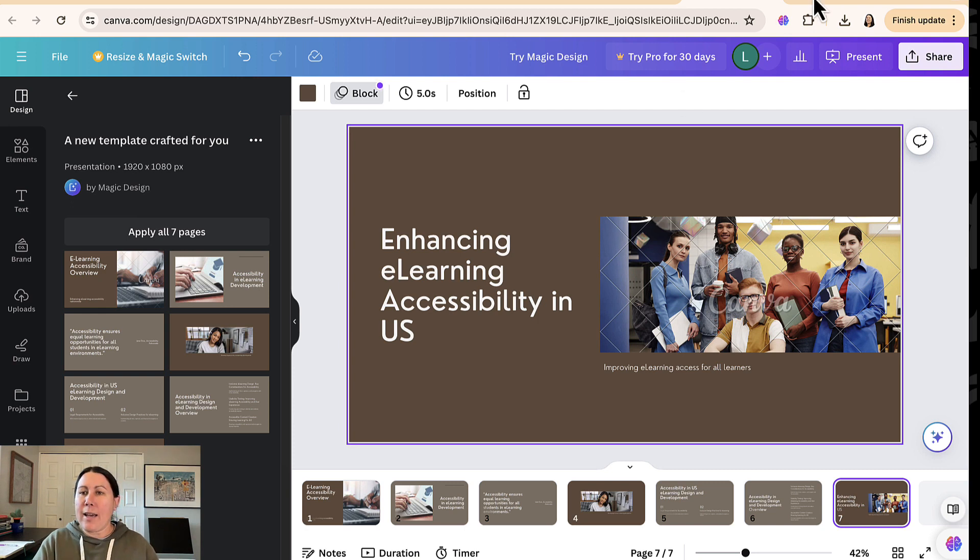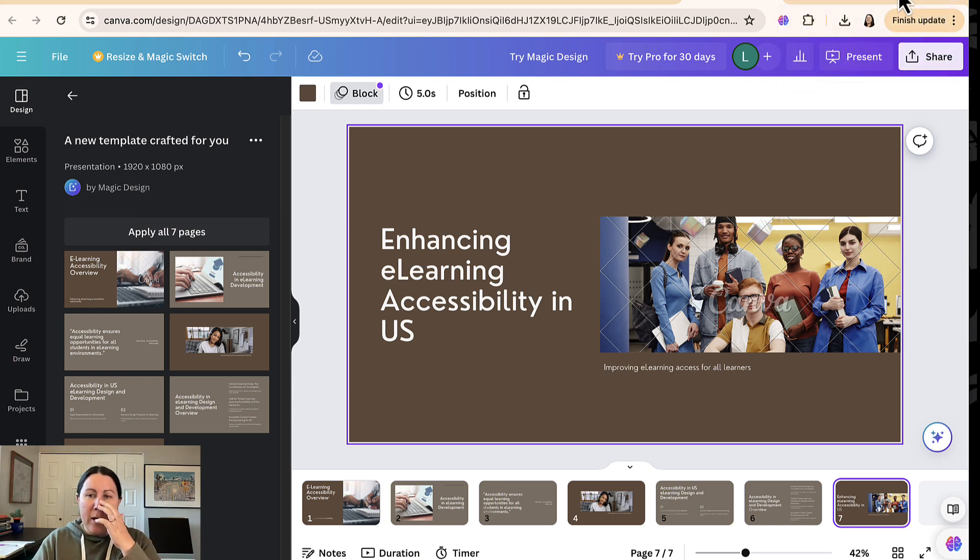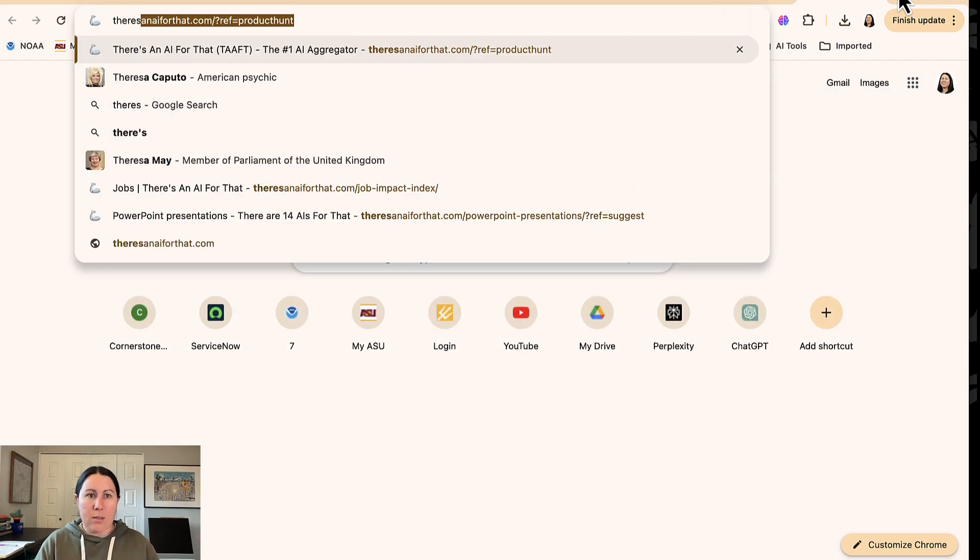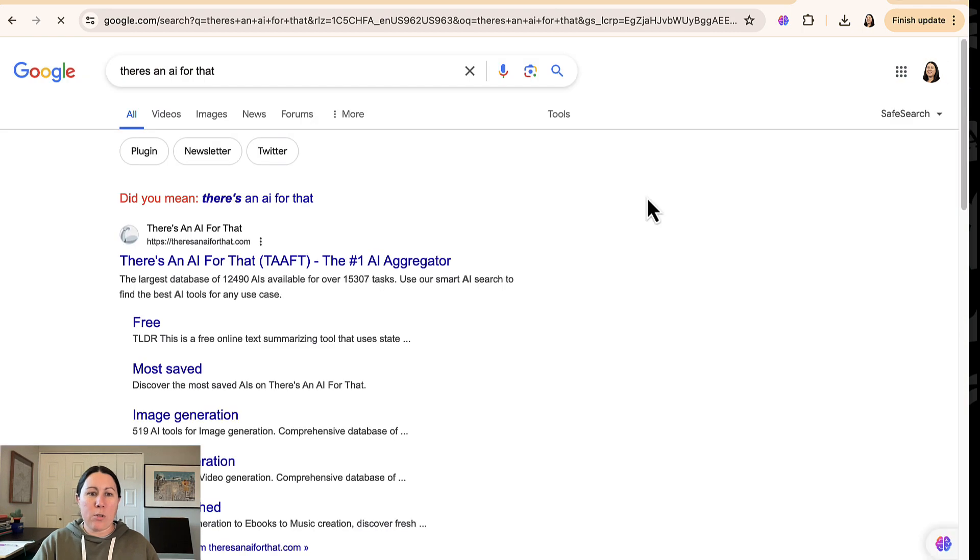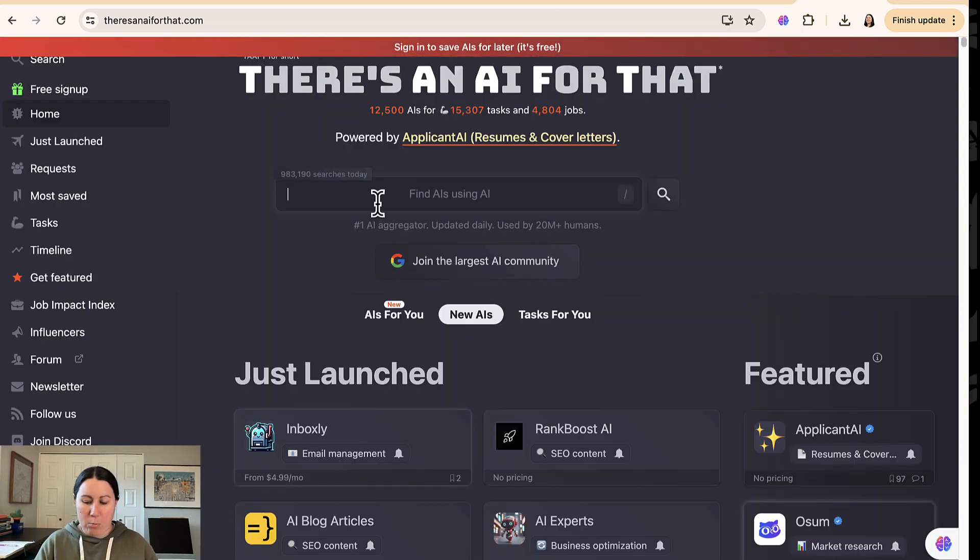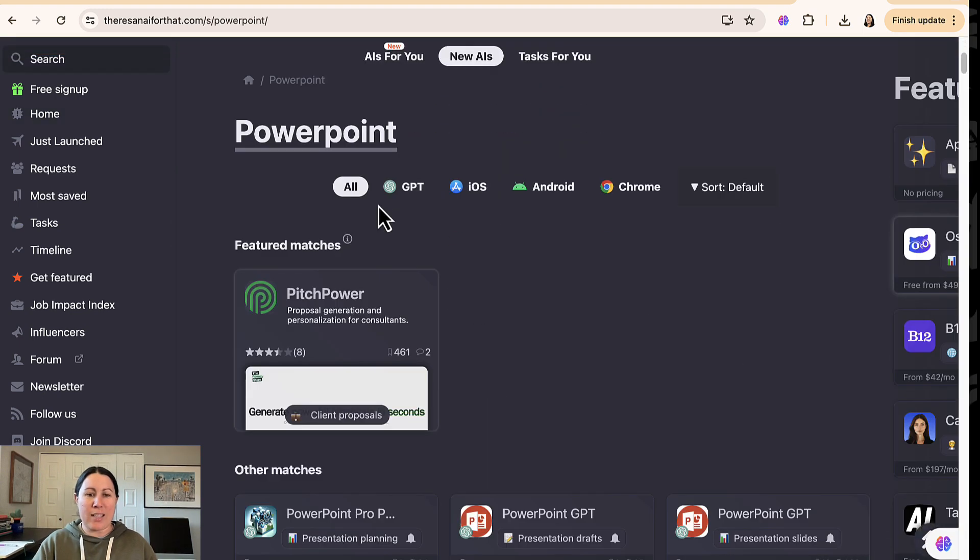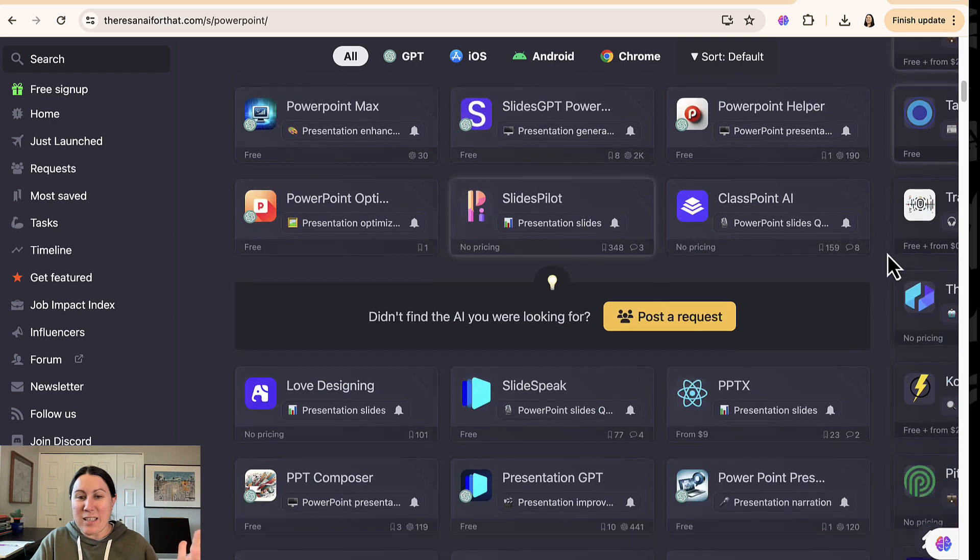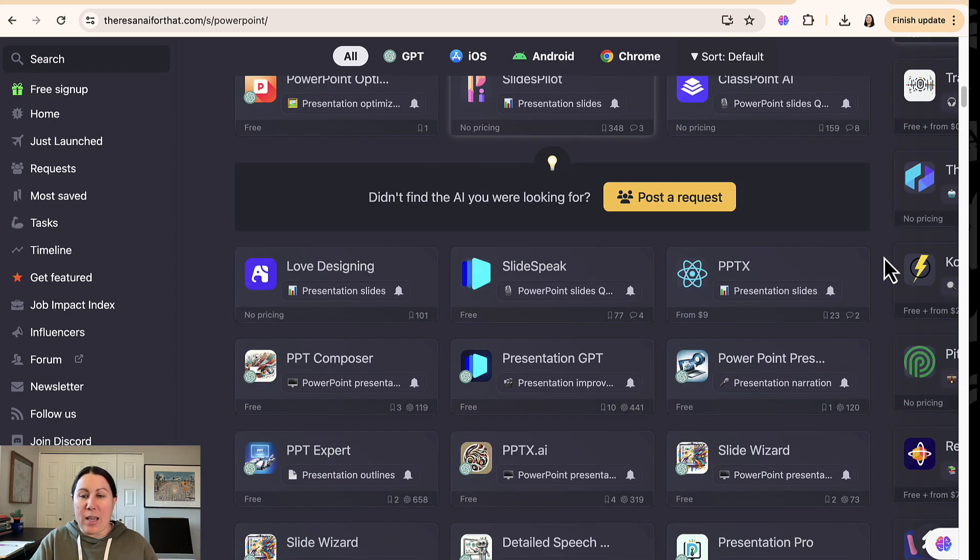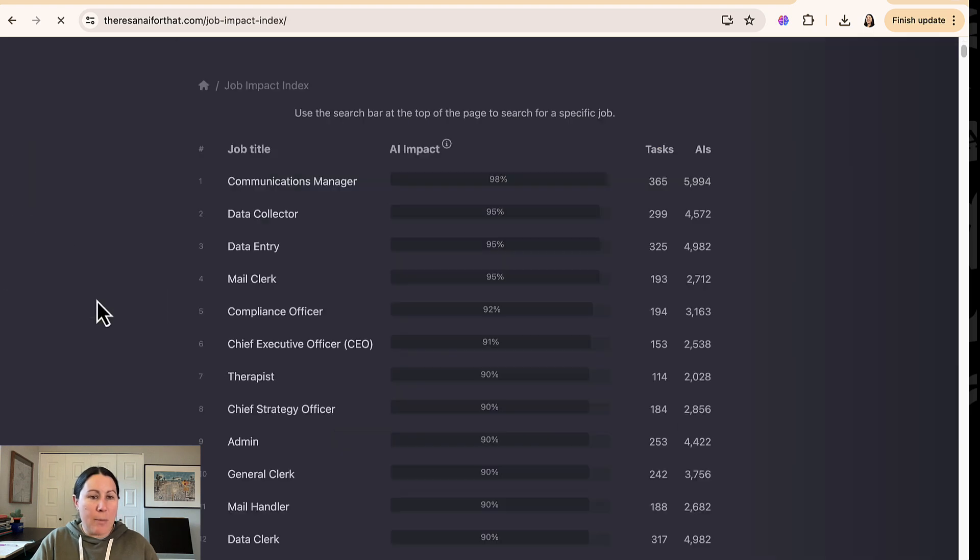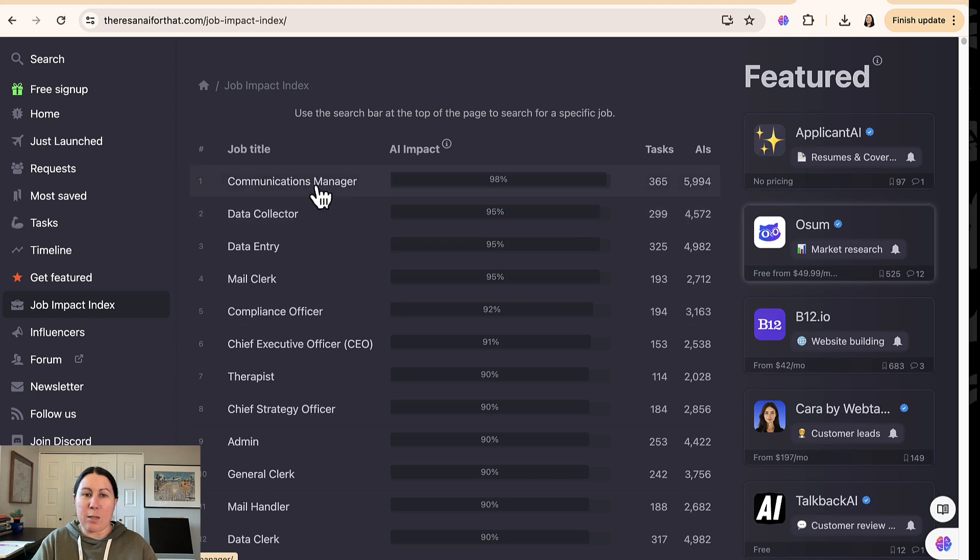Last but not least, if you haven't heard of this tool, you should try it out. There is an AI for that. I will note that when I searched for PowerPoints or slide decks, none of the tools I tried today showed up in the list. So I mean, there's just an overwhelming number of AI tools out there. But what I thought was really fun is that there's a job impact index on There's an AI for That. You see, communications managers are being really impacted.